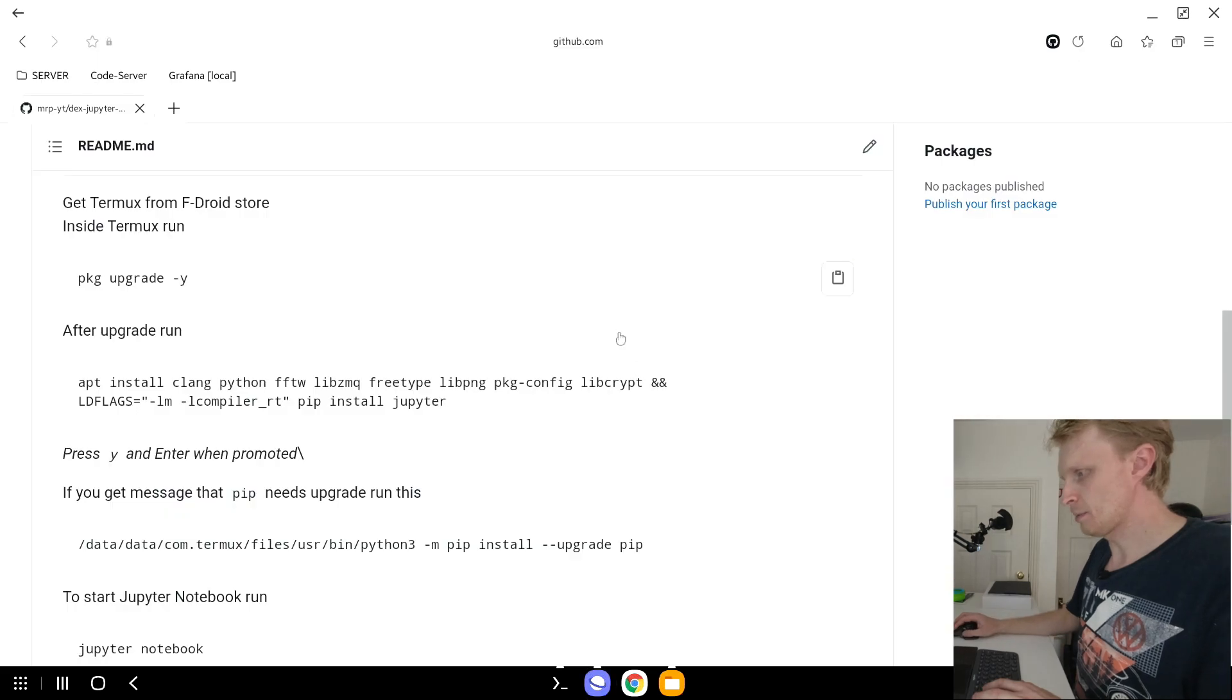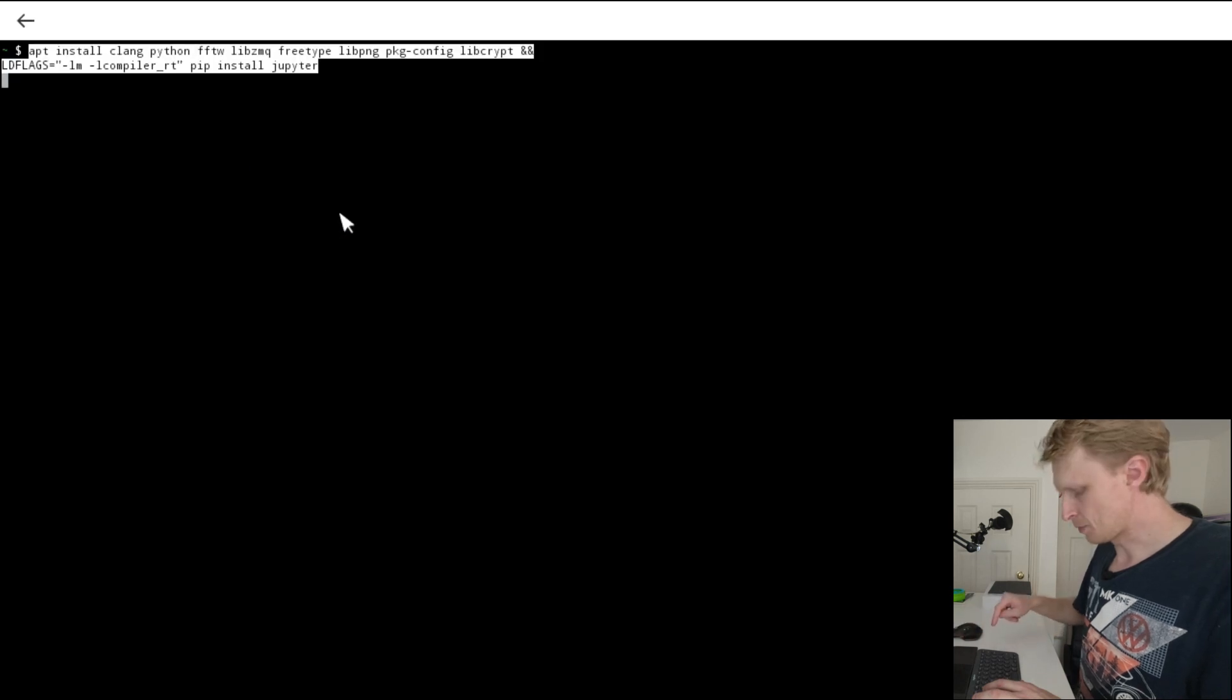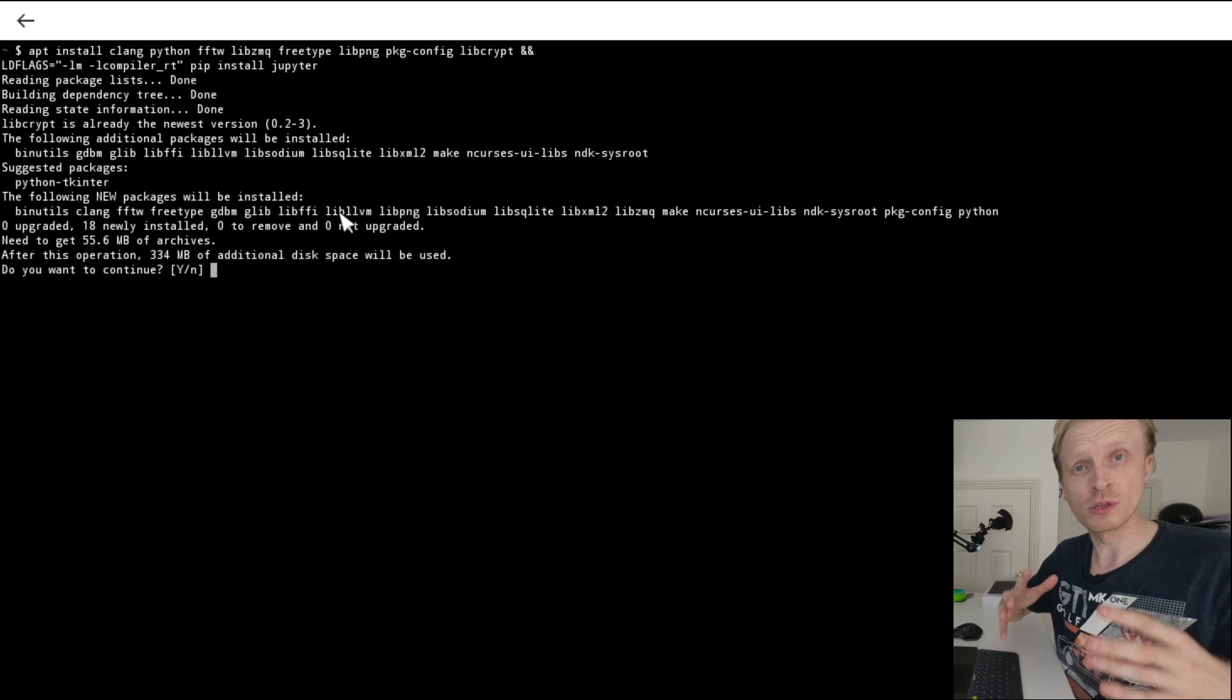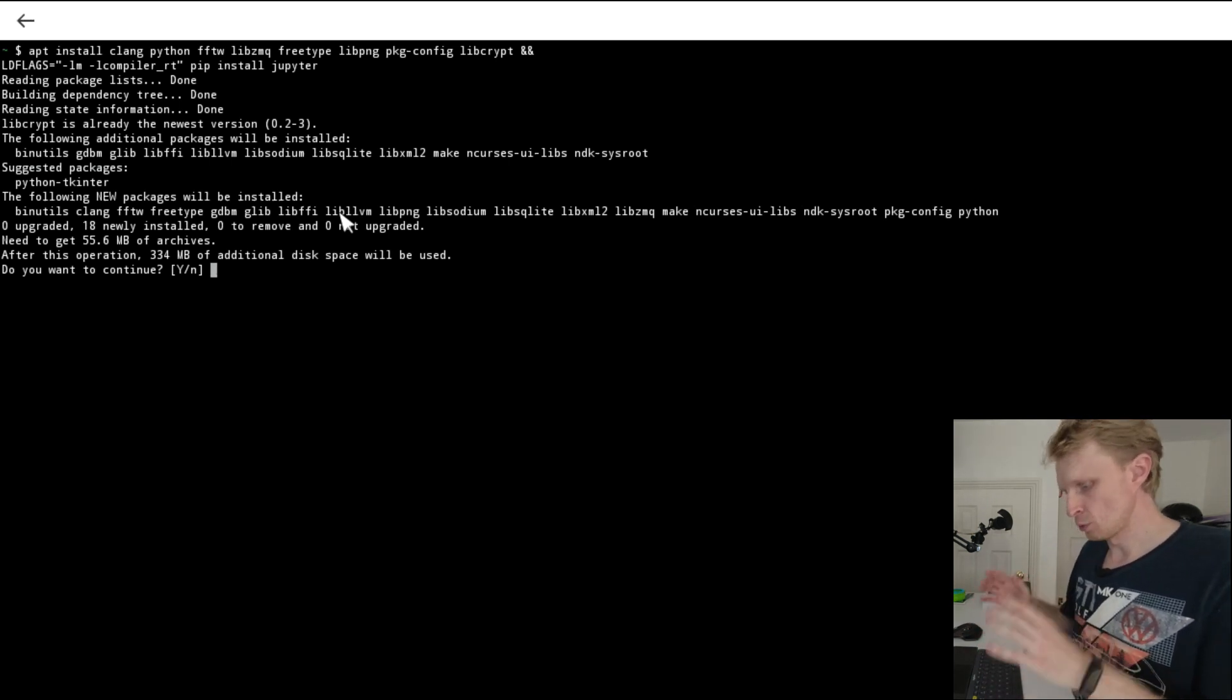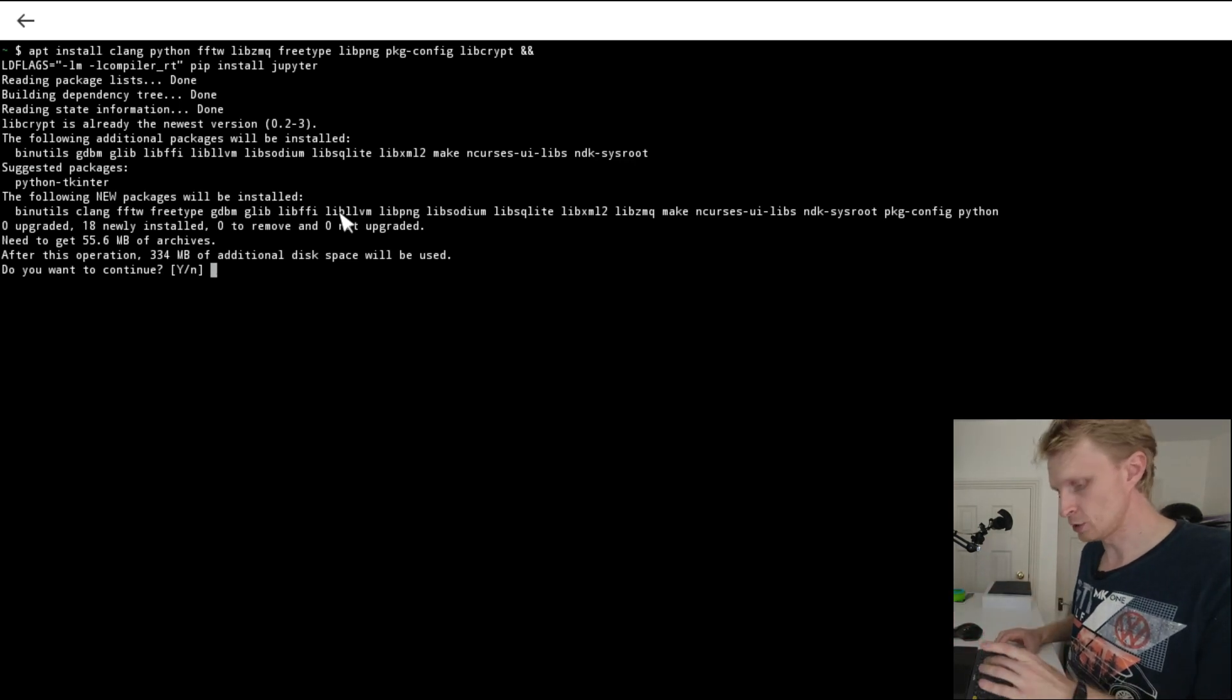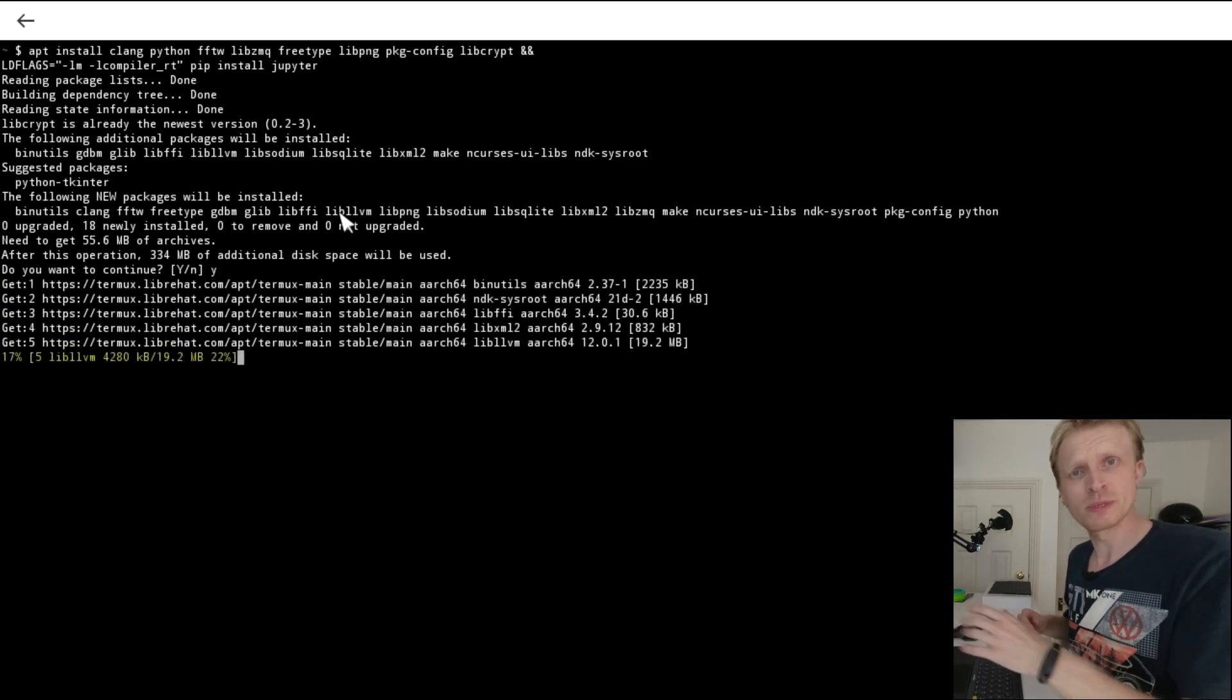Clear the screen. Go back into GitHub and copy this long command here. Go back into Termux, click and hold, press paste and press enter. This will download all the required files and packages to install Jupyter Notebook and will install Jupyter Notebook on the second step. There's a question: do I accept with additional storage? I'm going to say yes by pressing Y and press enter.